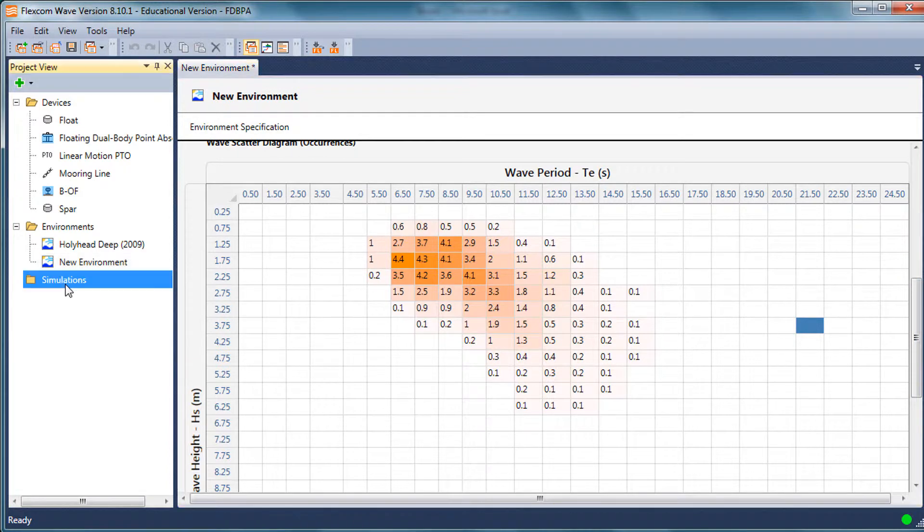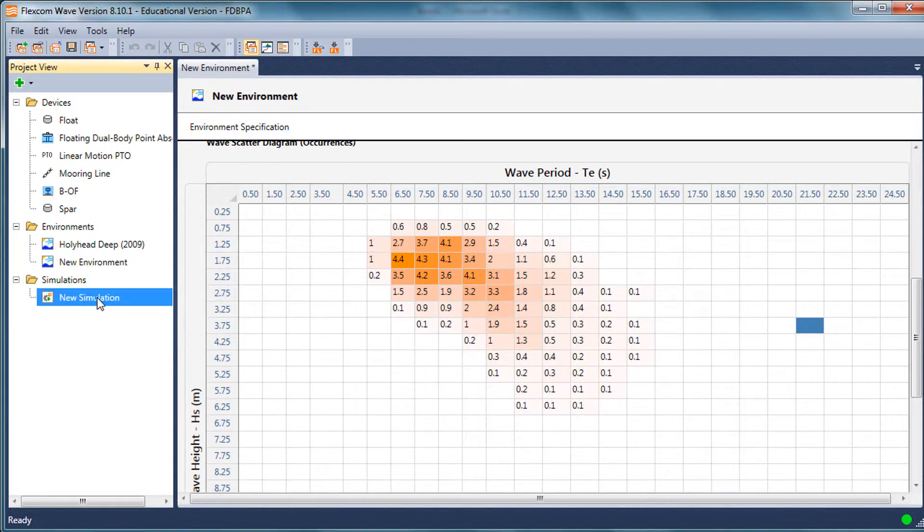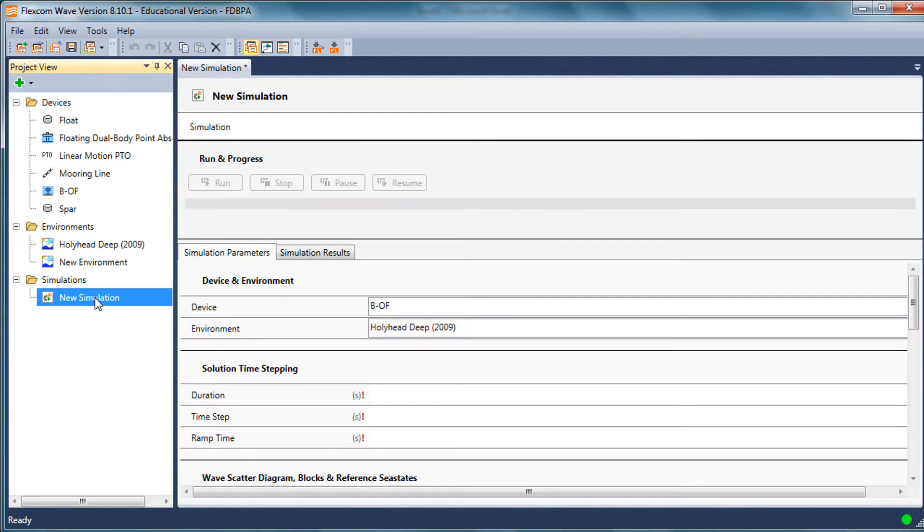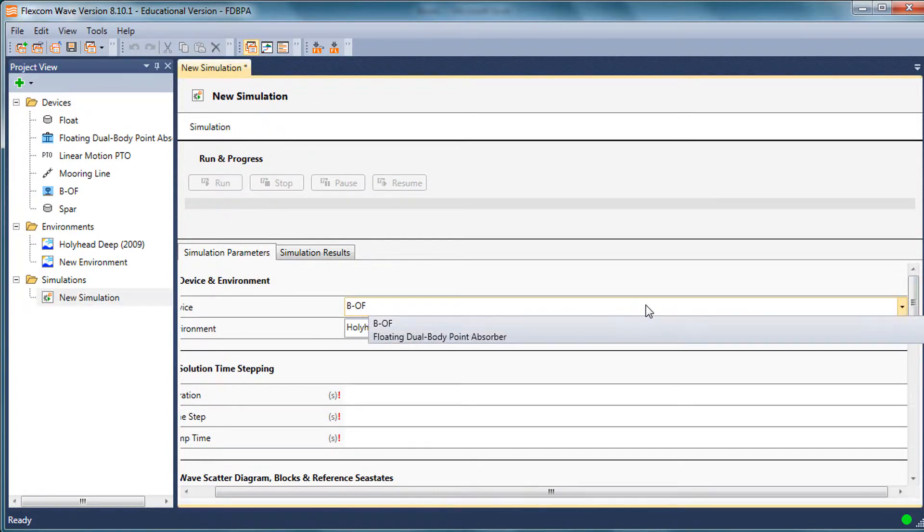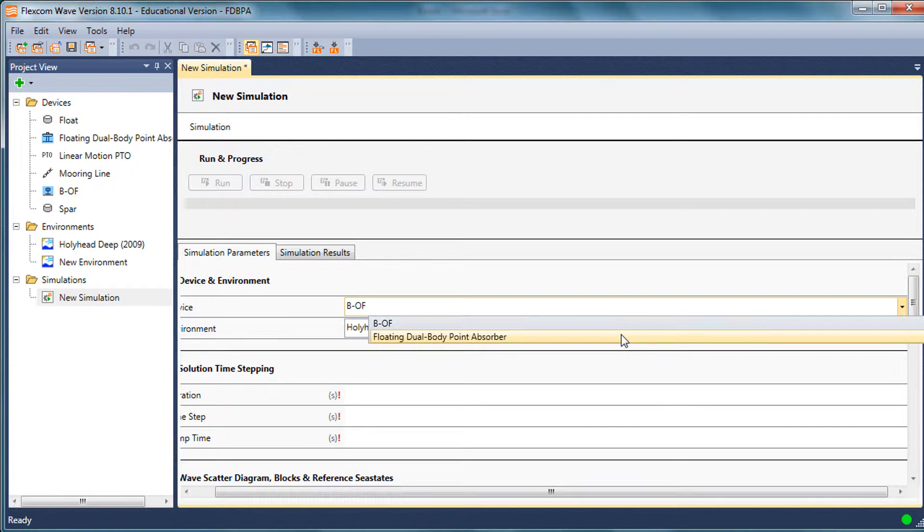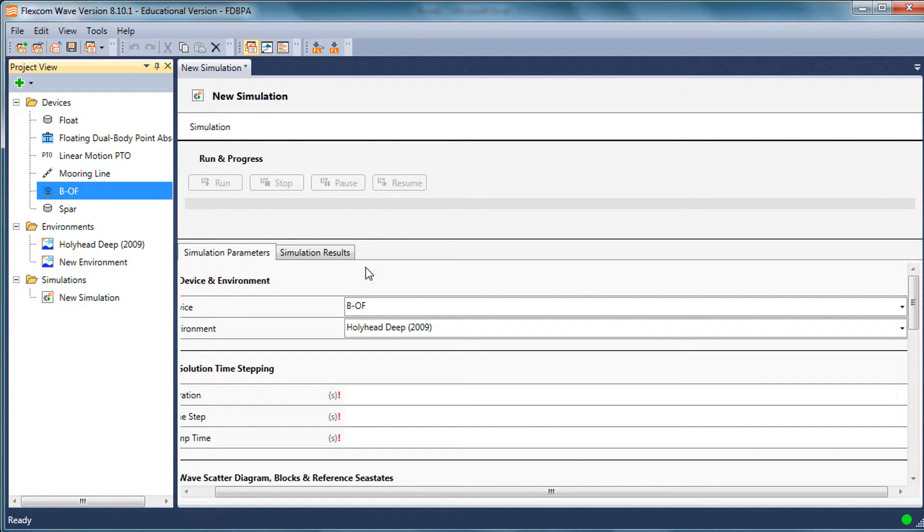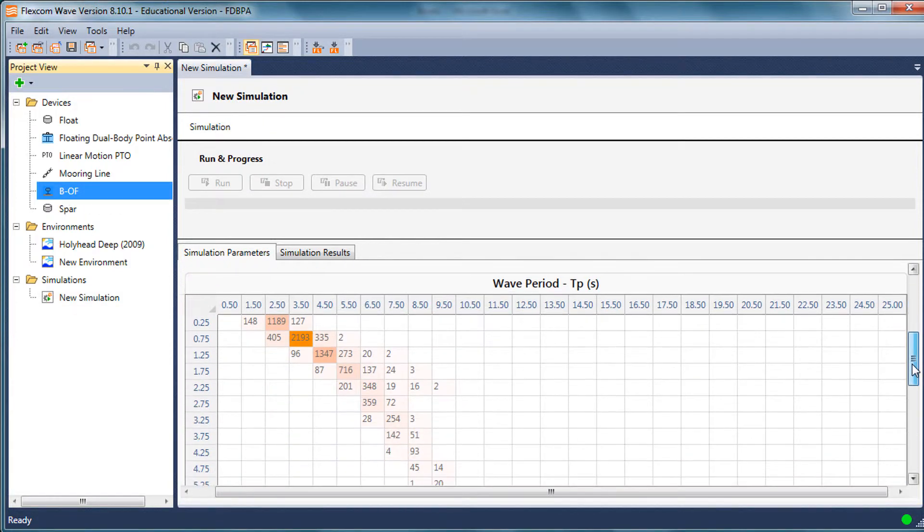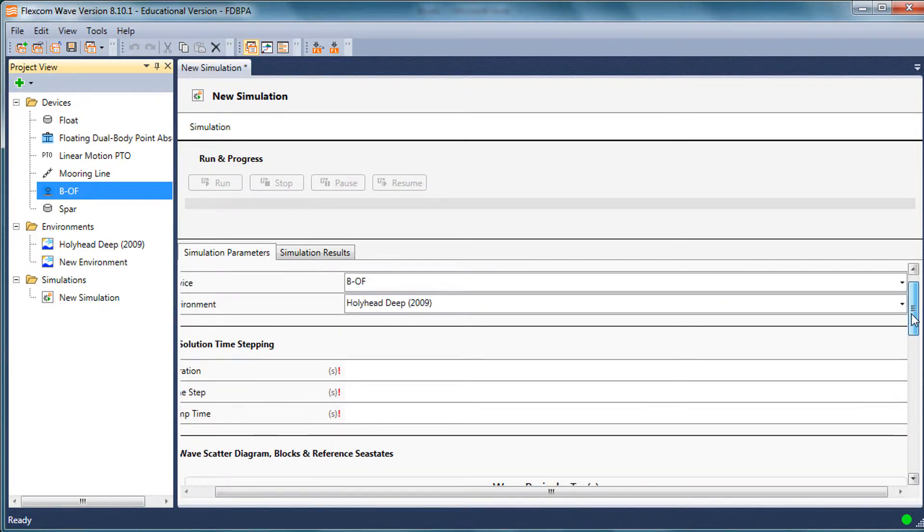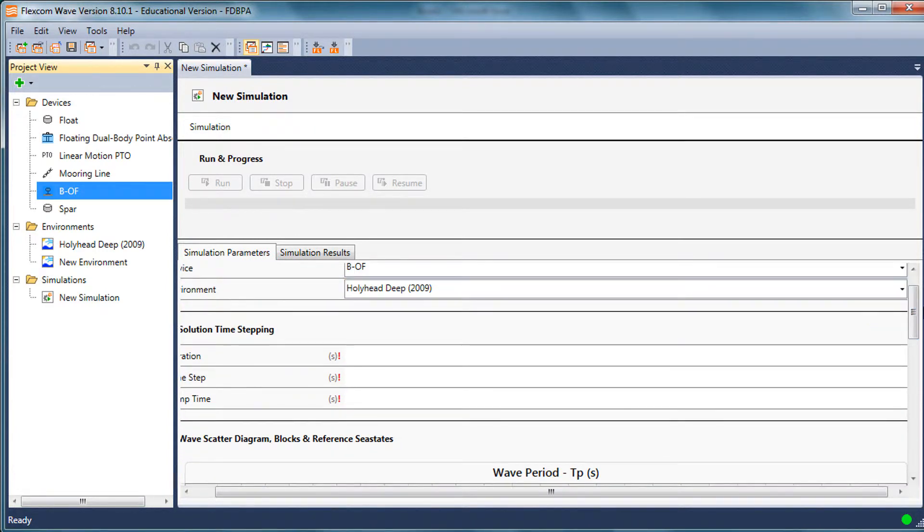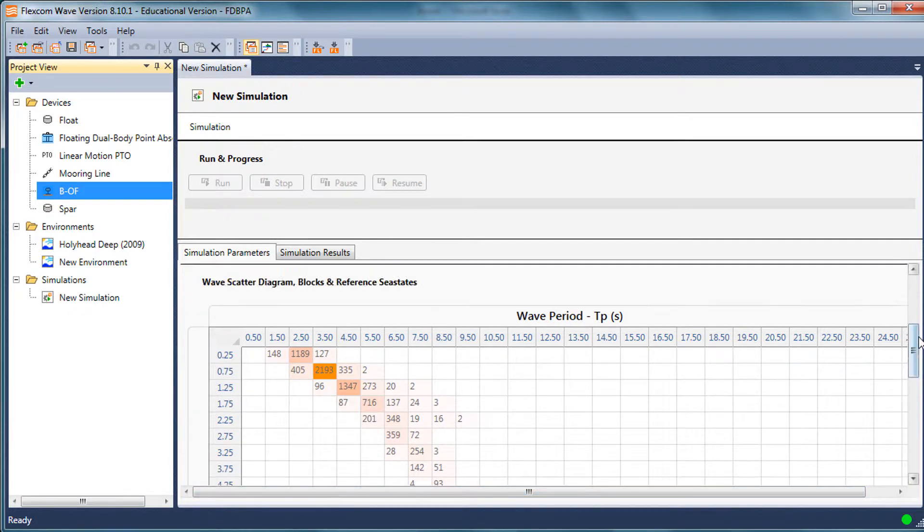If we were to actually do a simulation, I'm concerned with just the wave environment in this tutorial, but I think it's worth mentioning a simulation now as well because there is some information which relates to it here. If I create a brand new simulation, I can have a choice of device types. I've got the floating body dual point absorber which I defined earlier, and another device which was imported from the Exceedance database called BOF. As I scroll down here, I can see the sea state is Hollyhead.